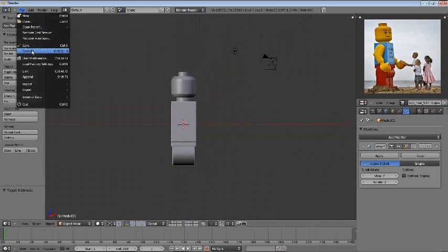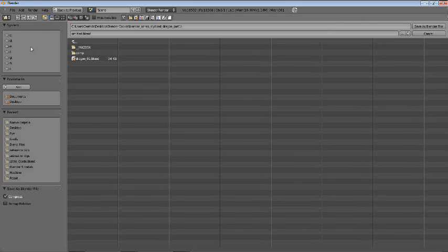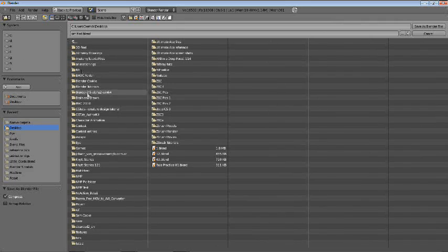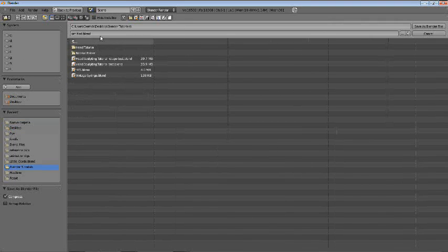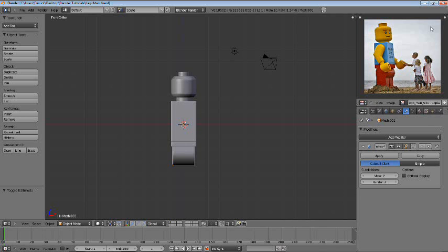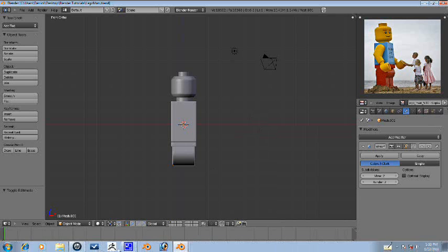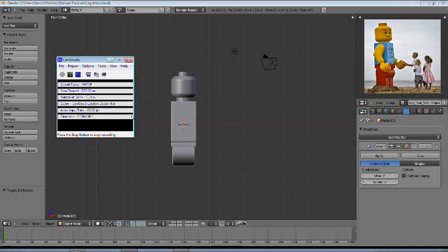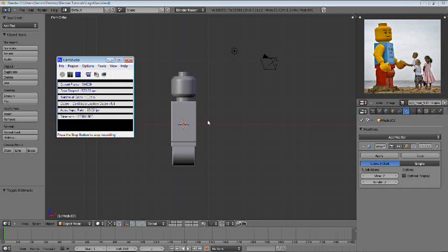Let's go ahead and save it really quick. Save as, desktop, blender tutorials, Lego man. Alright, so this is part one on how to make a Lego man in Blender 2.5. And be sure to watch the next parts. And I'm sorry again for not uploading and making tutorials as much as I had been and that will go up to normal again. So, that's it for this part and thanks for watching.